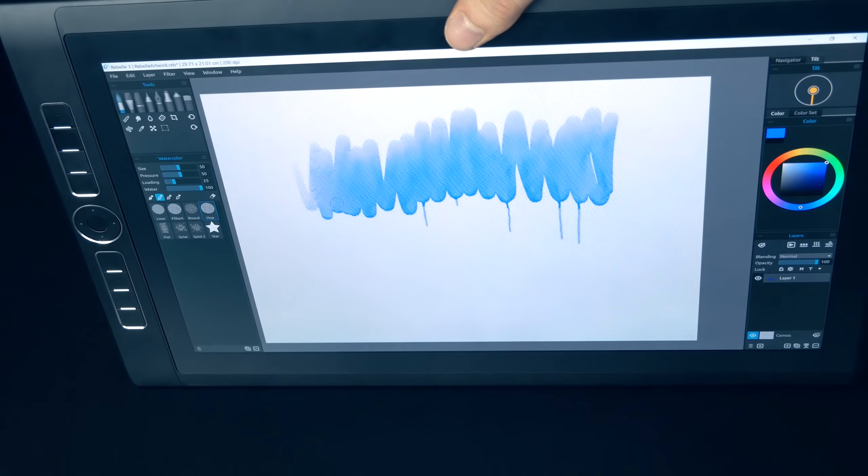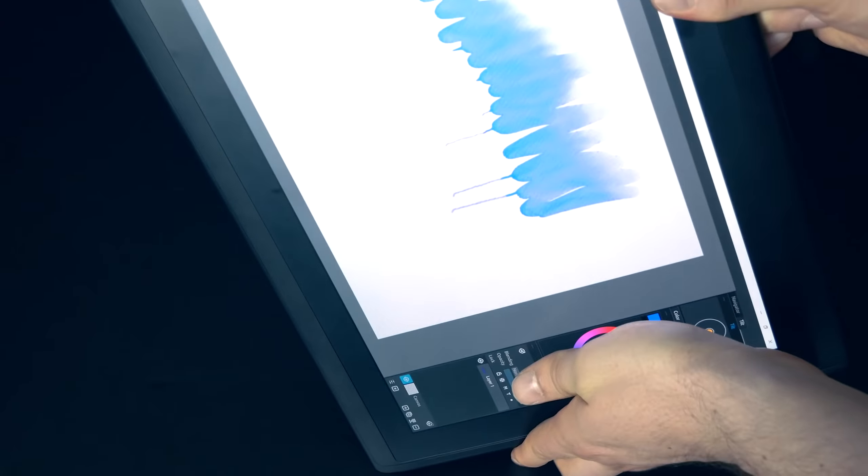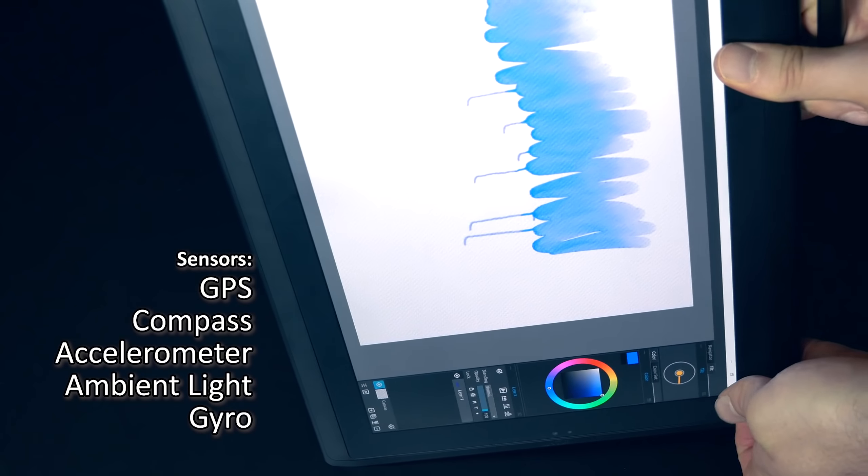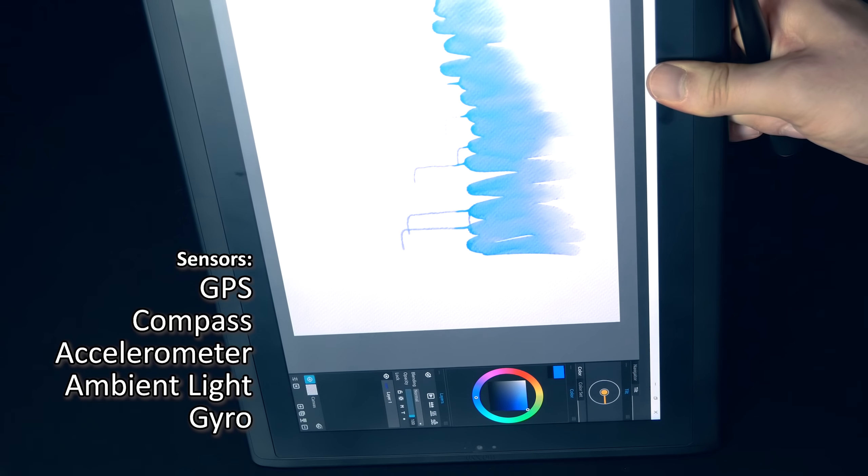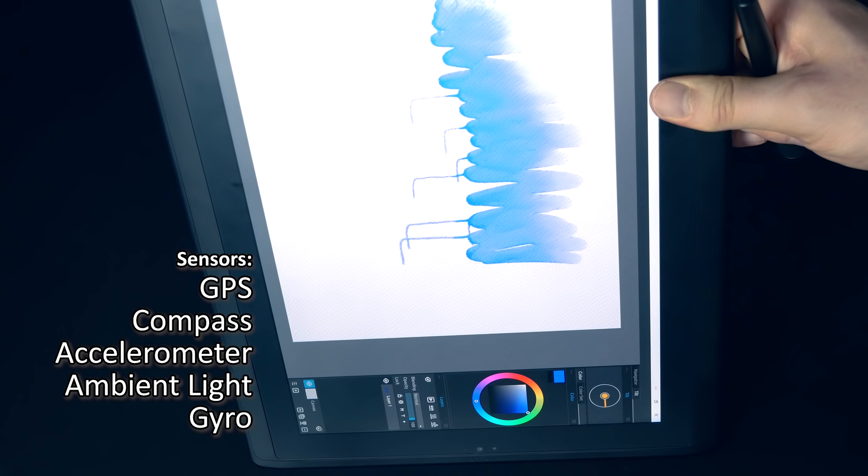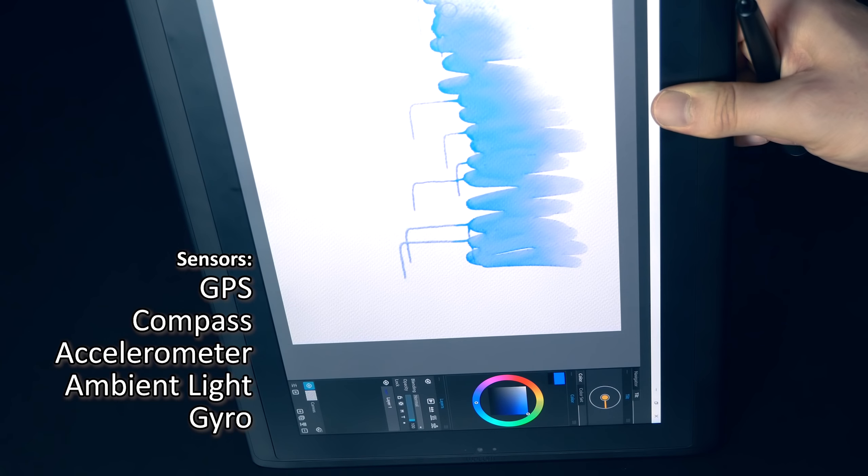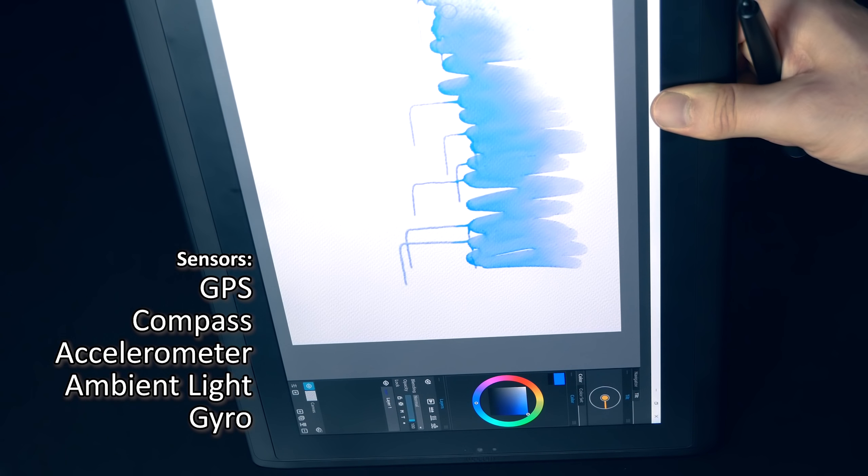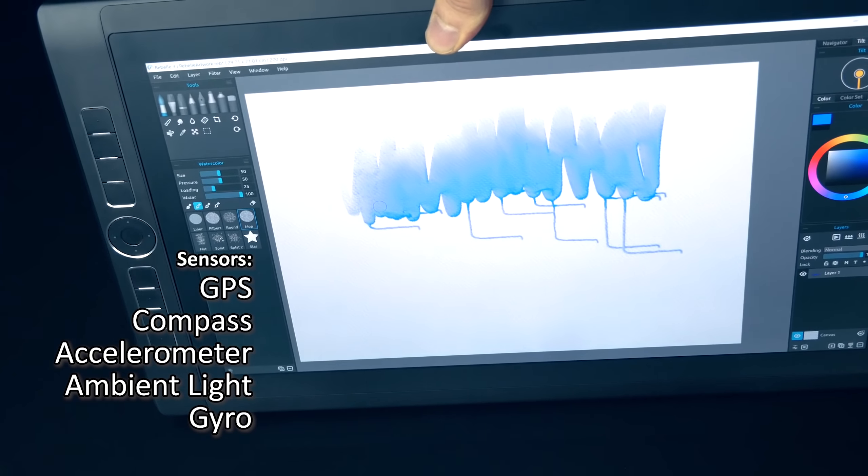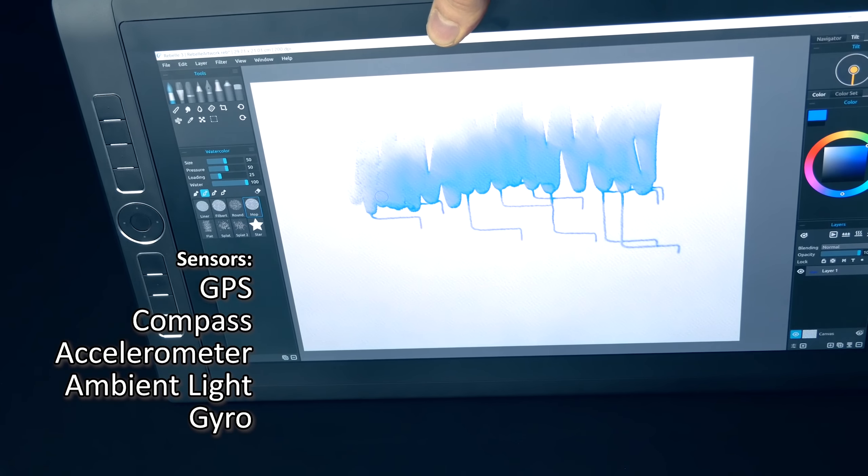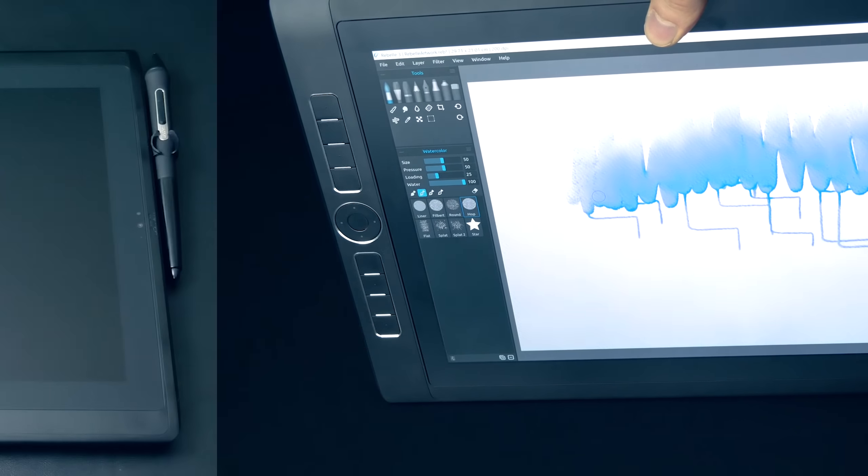Depending on which version you get, there are a variety of sensors on the Mobile Studio Pro. There's optional GPS with an electronic compass, there's an accelerometer which can tell which direction your tablet is turned, there's an ambient light sensor which can automatically adjust the screen brightness, and there's a gyroscope.